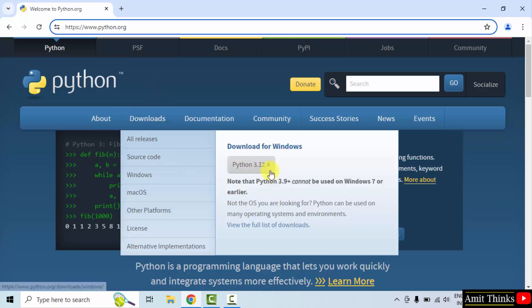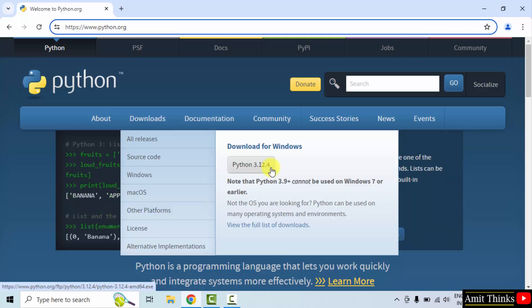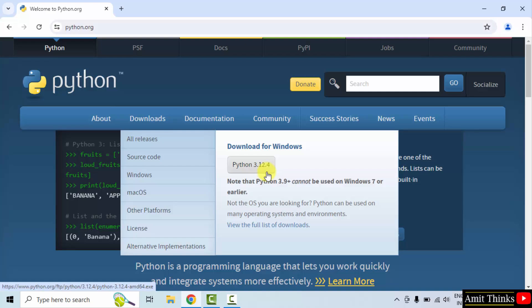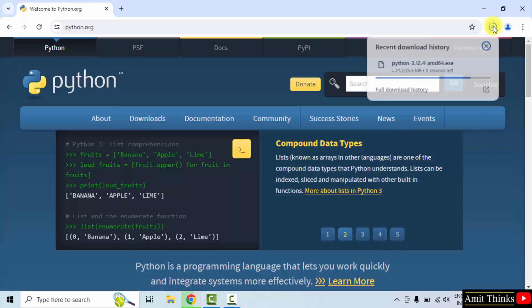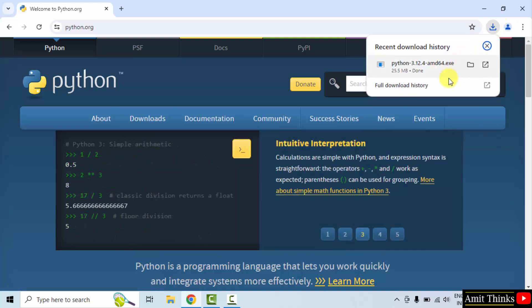Python 3.12.4 for Windows, click on it to download. Download started, only 25 MB. We have downloaded it.